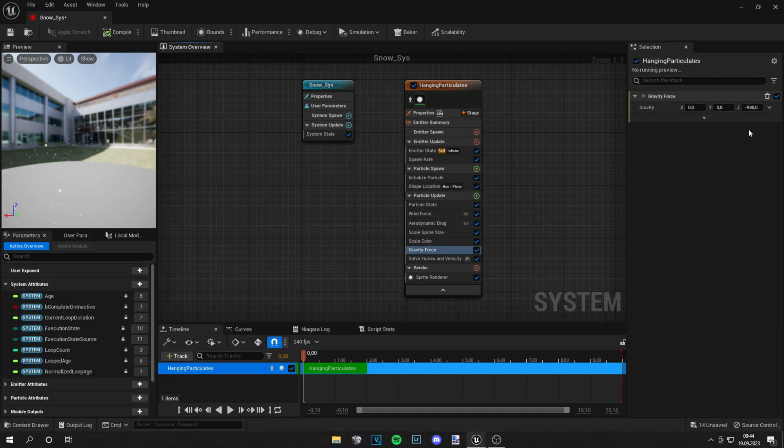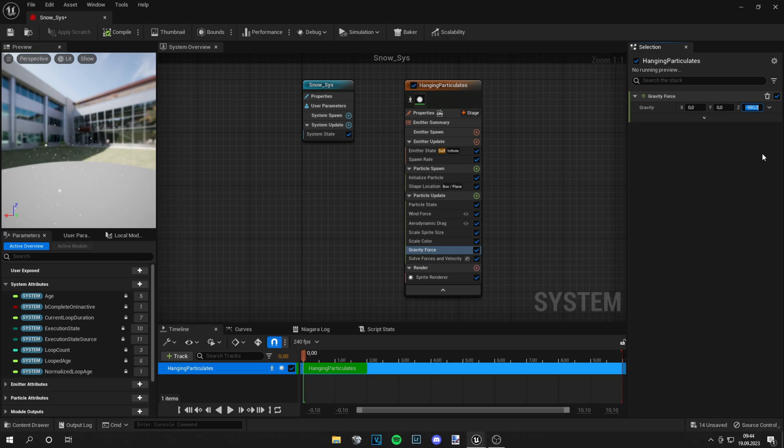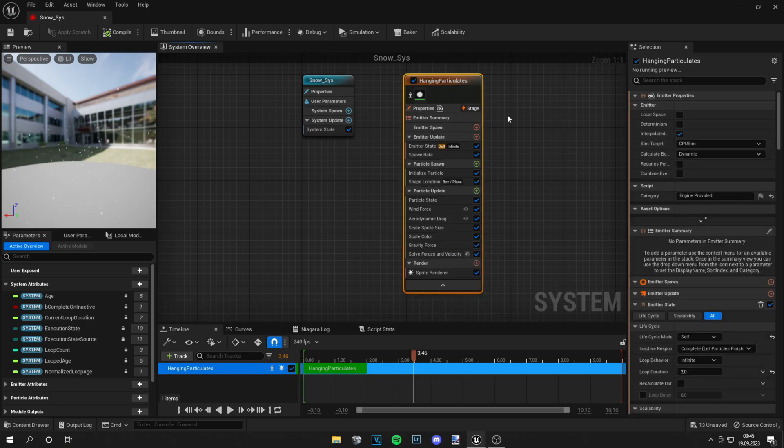And you can change it because that's a little bit fast. Let's change it to minus 600. So the snow falls a bit slower.